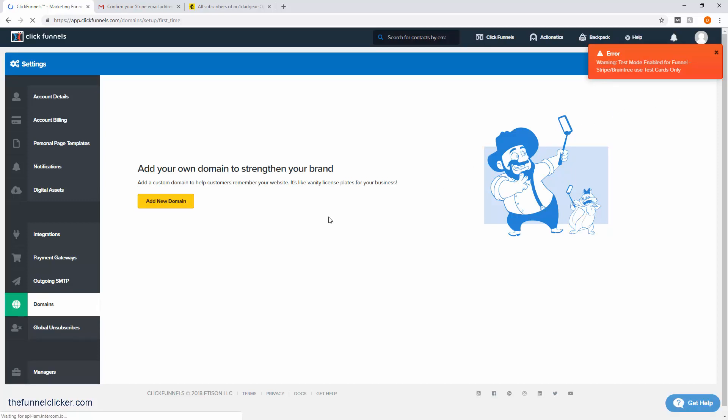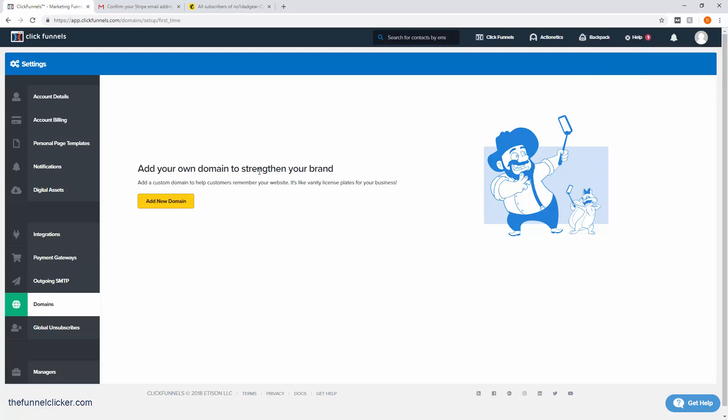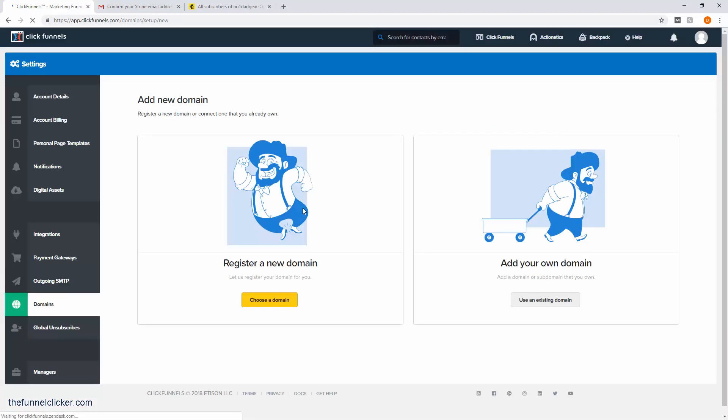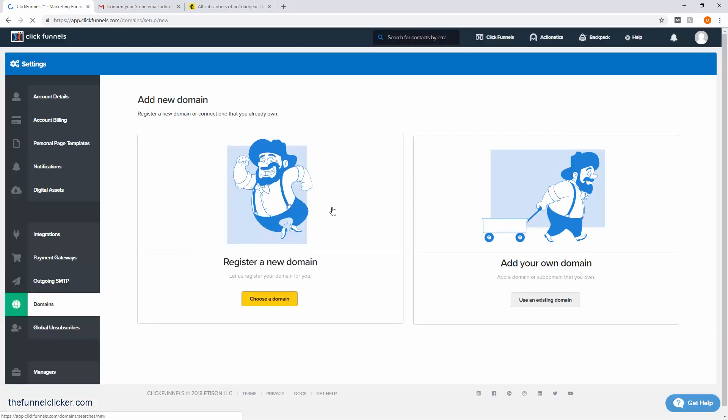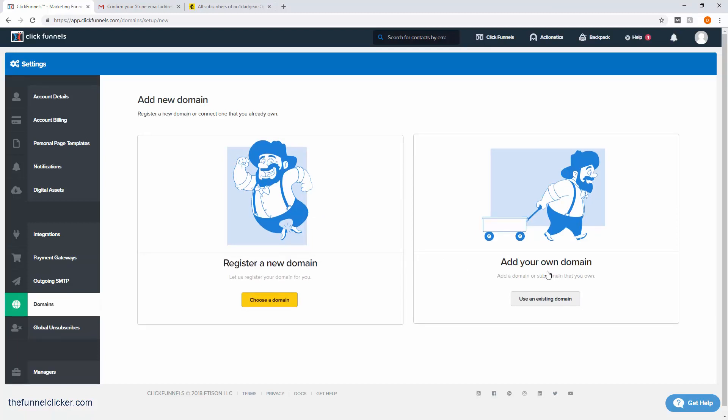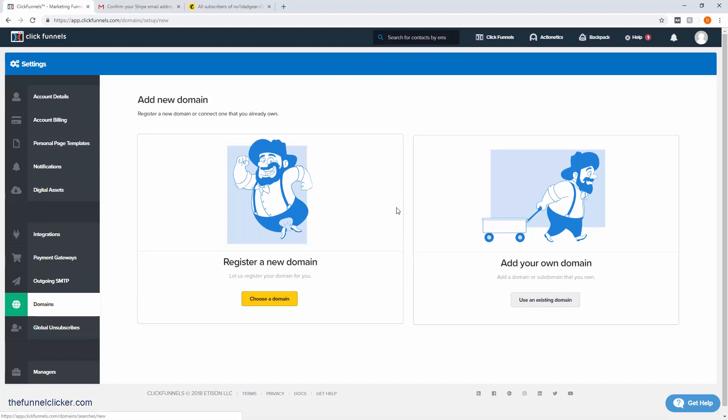What we have here is we're going to add a new domain. Just kind of ignore that for now because that's just telling us we're in test mode. Because I already have a domain, I'm going to do 'add your own domain.'